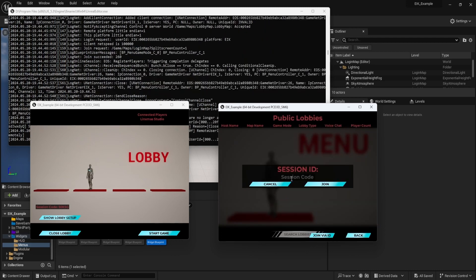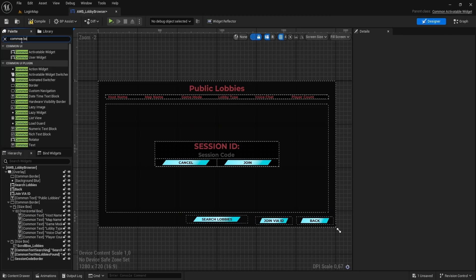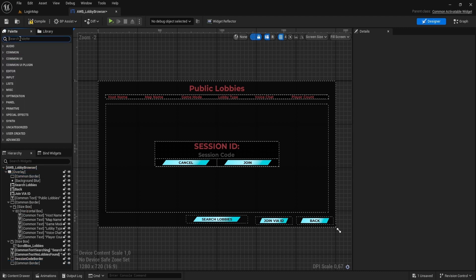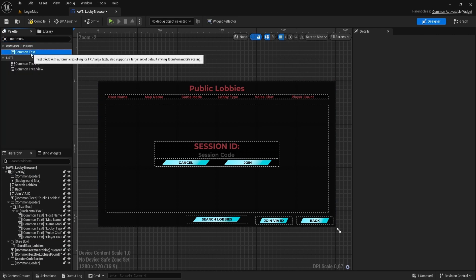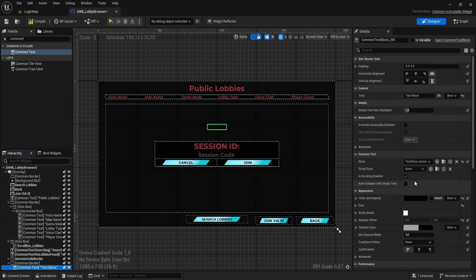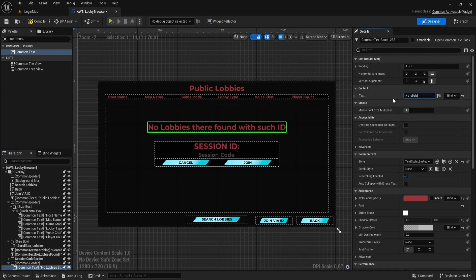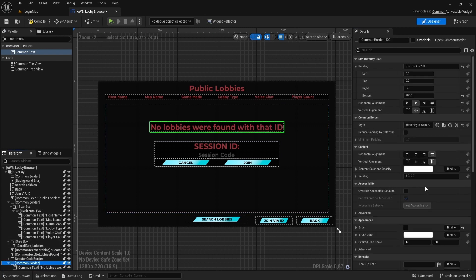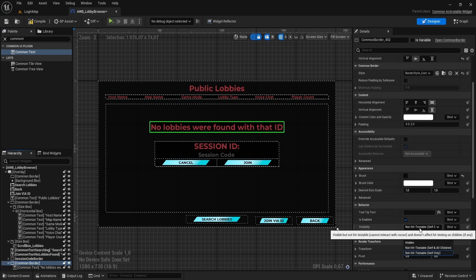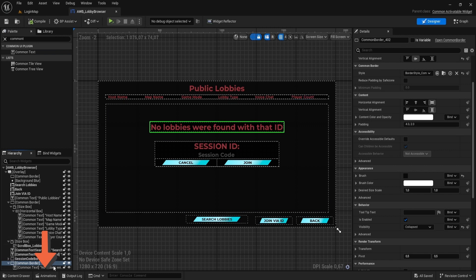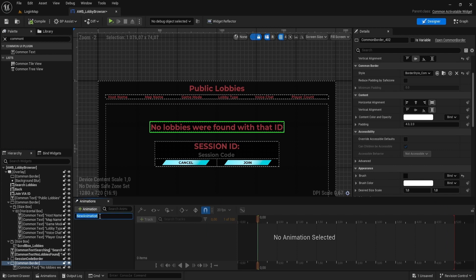Now let's make an error message appear when the user types an incorrect session code. Add a common border to our Lobby Browser widget layout. Add common text. For text type, no lobbies were found with that ID or something along the line. Set initial border visibility to be collapsed. Let's do animation for our no lobbies found error message. Open Animations tab. Click Add animation and name it Popup Anim.